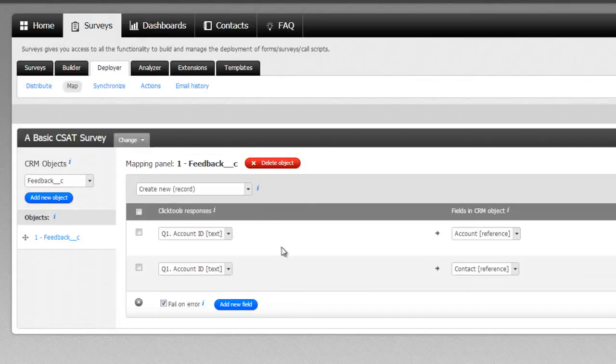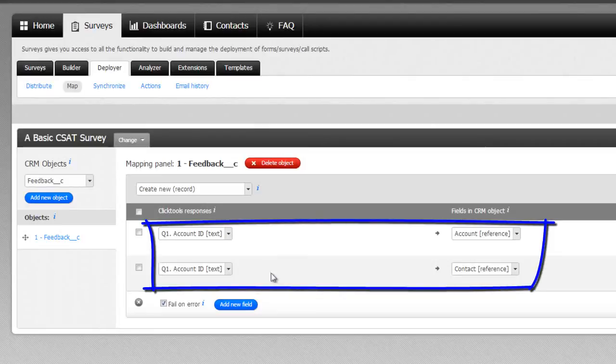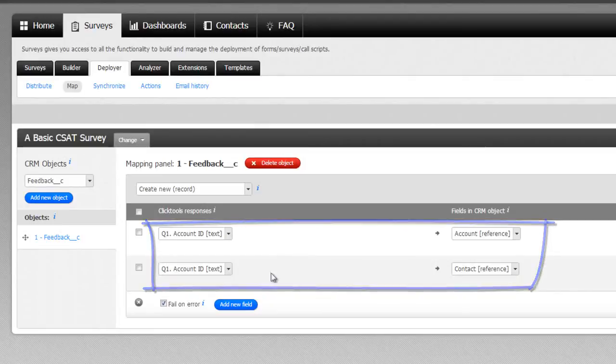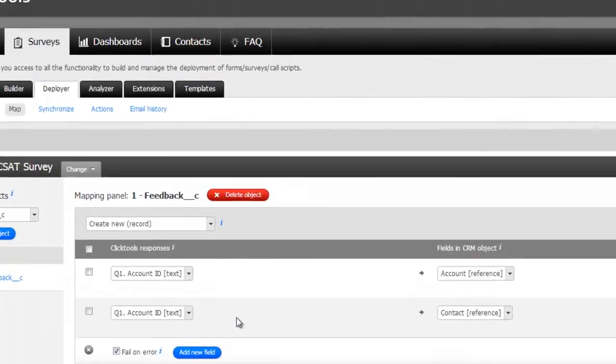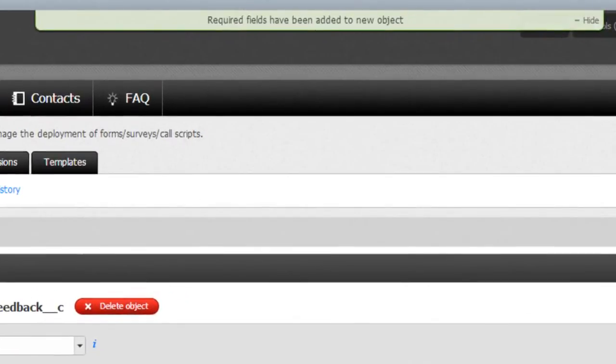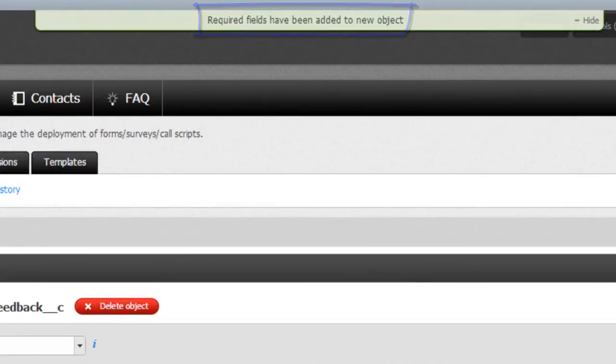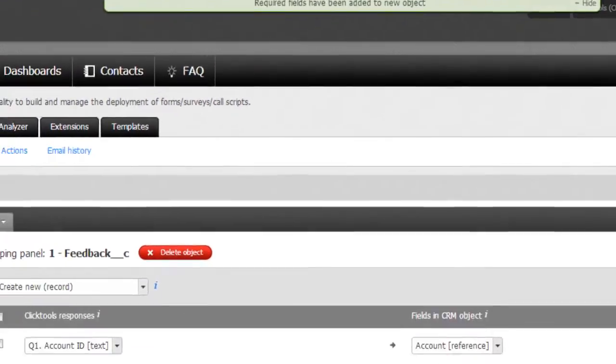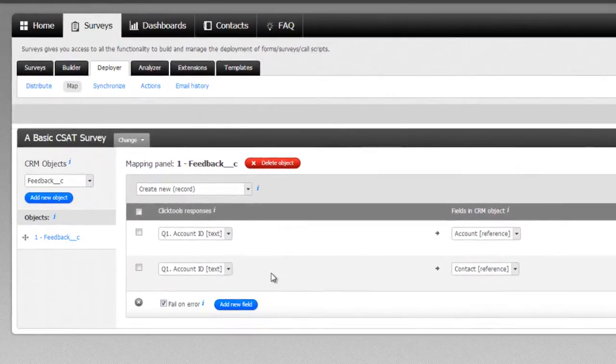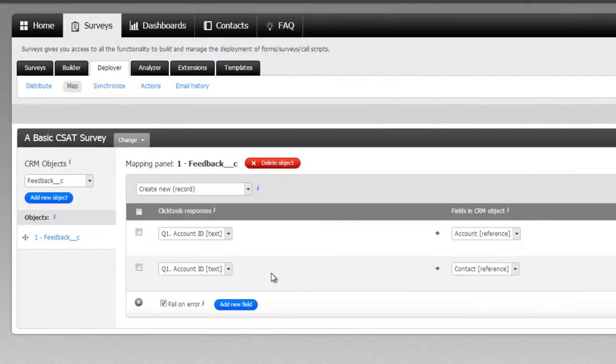As you can see, below the action selector, some mappings have been created automatically, and in this case, correspond to required fields on our feedback object. These are mandatory fields we need to populate on this particular object for Salesforce to successfully create a record on it.